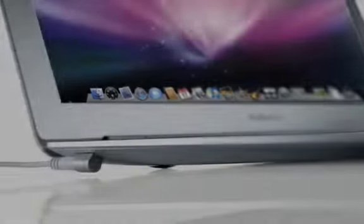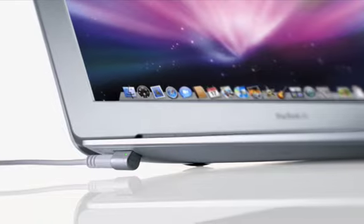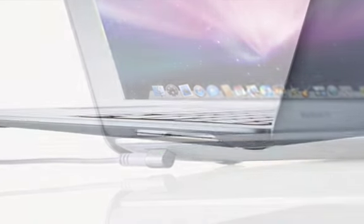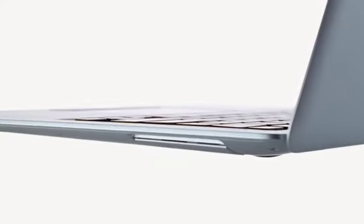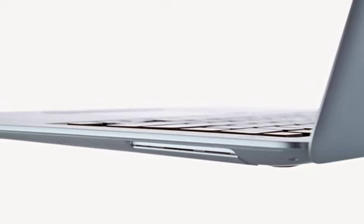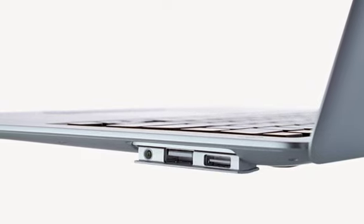The MagSafe power connector is located on the left side of MacBook Air. On the right side, all of the ports are hidden behind this little flip-down door. Simply pop it open and you'll find a headphone jack, USB port, and a new micro DVI port, which not only supports DVI, but VGA, composite, and S-video, so you can easily connect projectors or external displays.